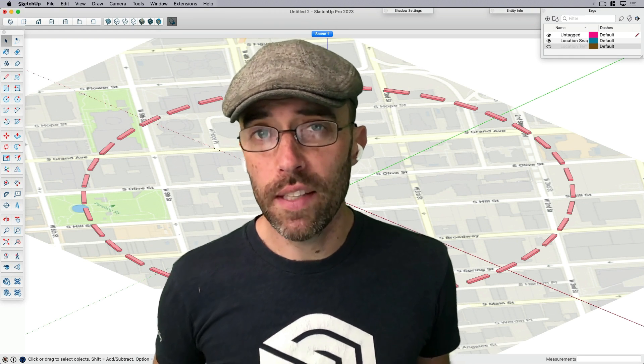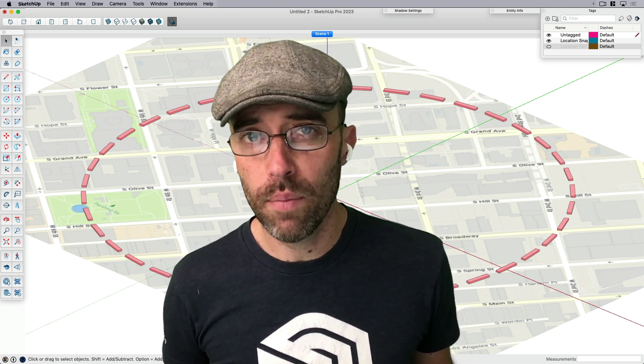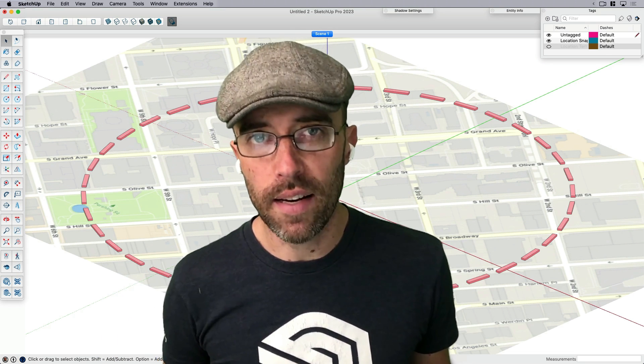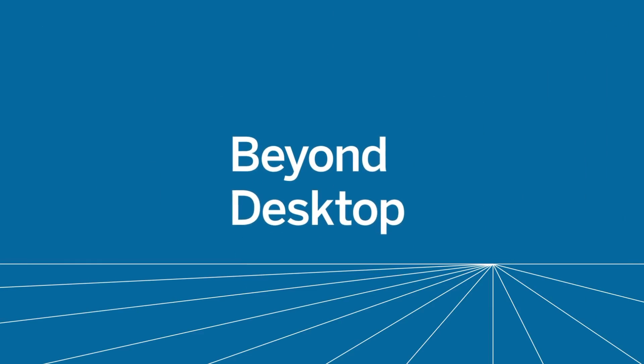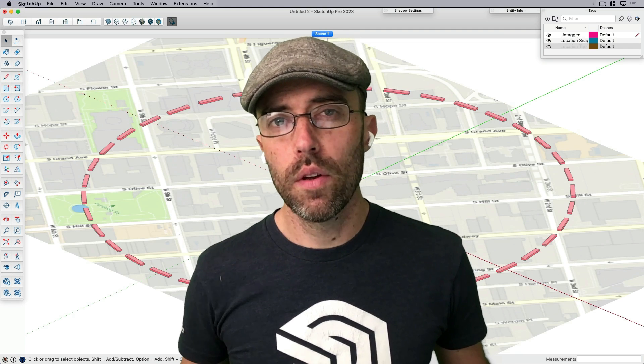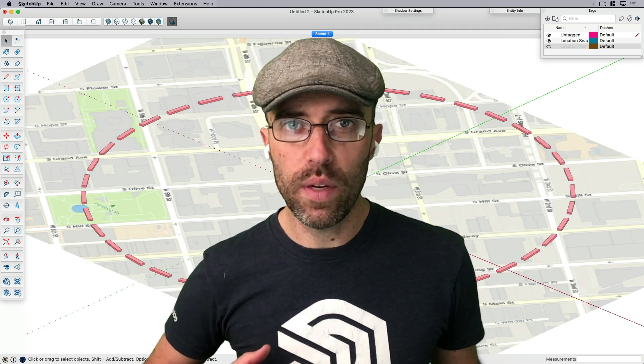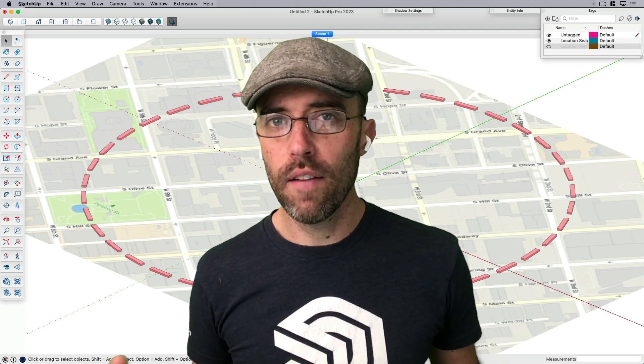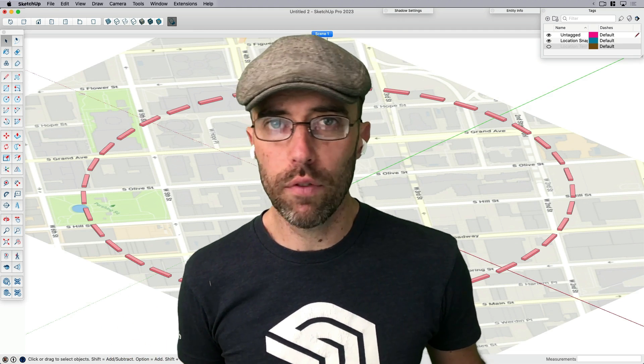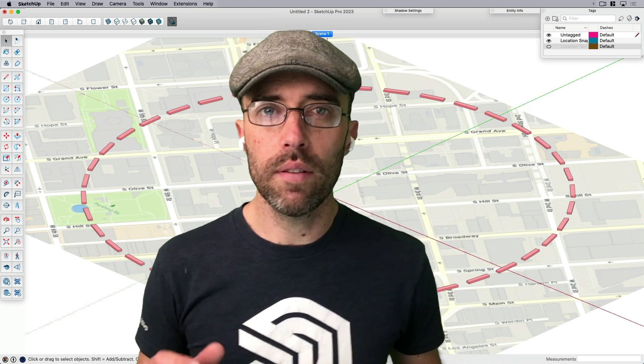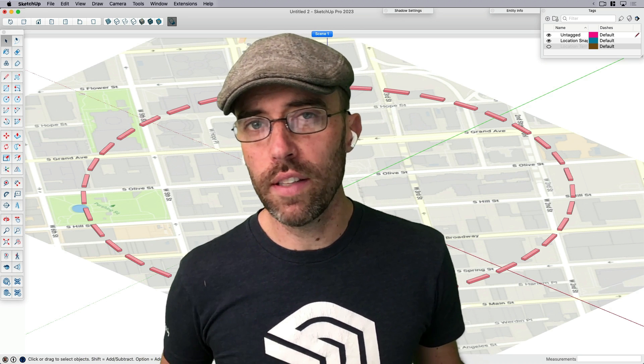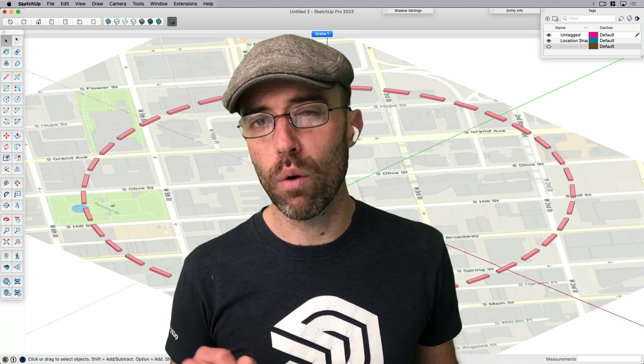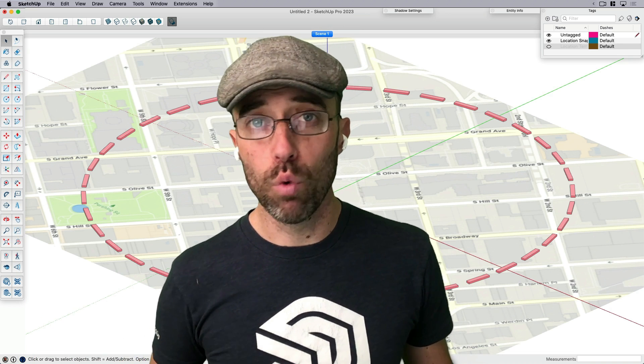Hey everyone, Eric here. Today we're going beyond SketchUp Desktop to find context information to bring into our model to help us with the site analysis process. Let's do it.